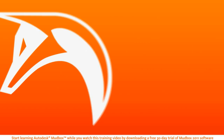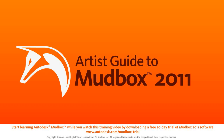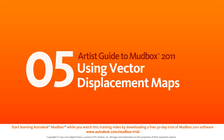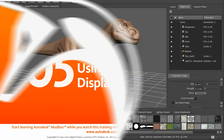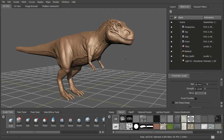In this lesson we'll talk about the new vector displacement maps and how we can use them in our workflow. Let's go ahead and take a look at our dinosaur here. You're probably familiar with several of the types of maps that we can use to get this high resolution detail out of Mudbox and into other applications.